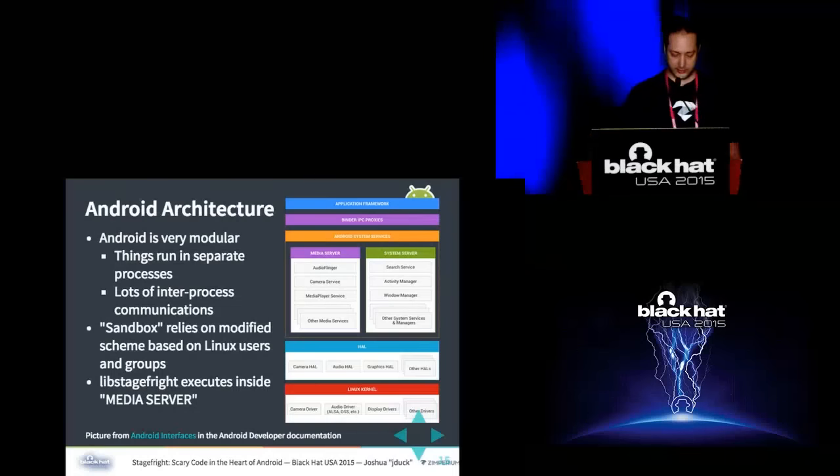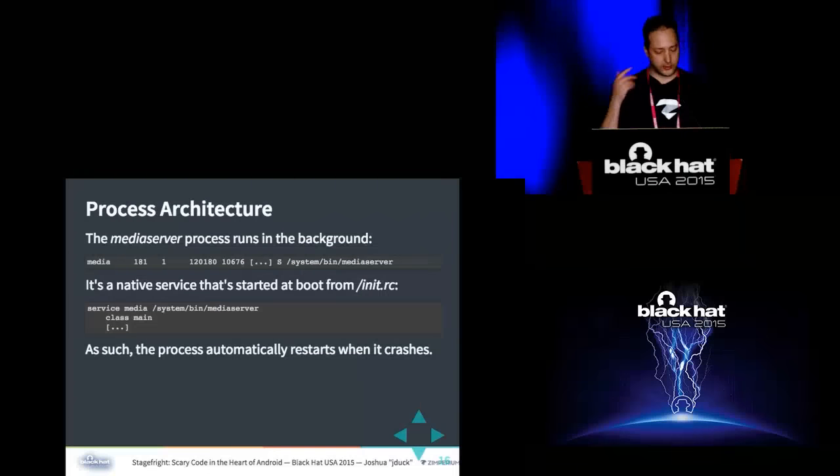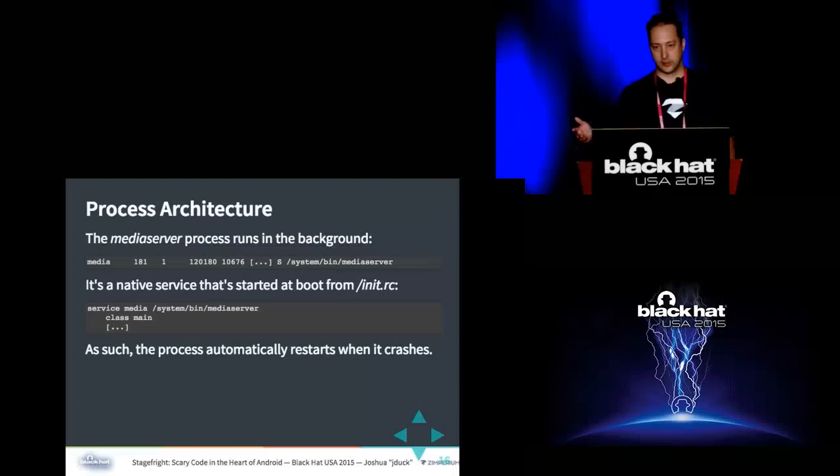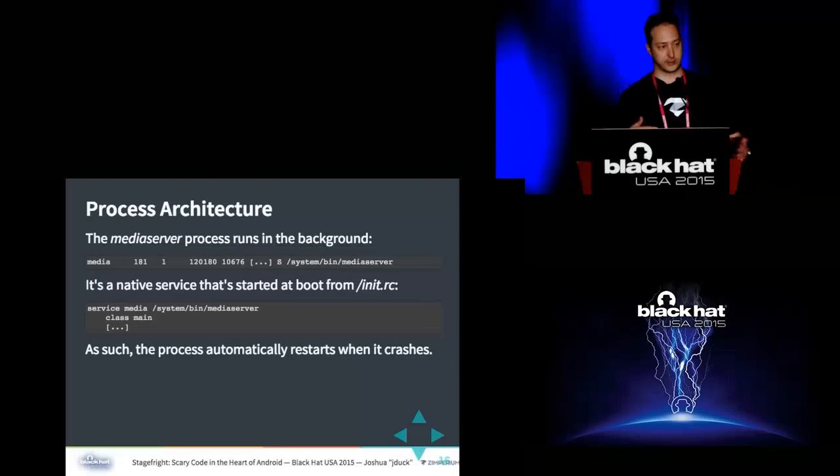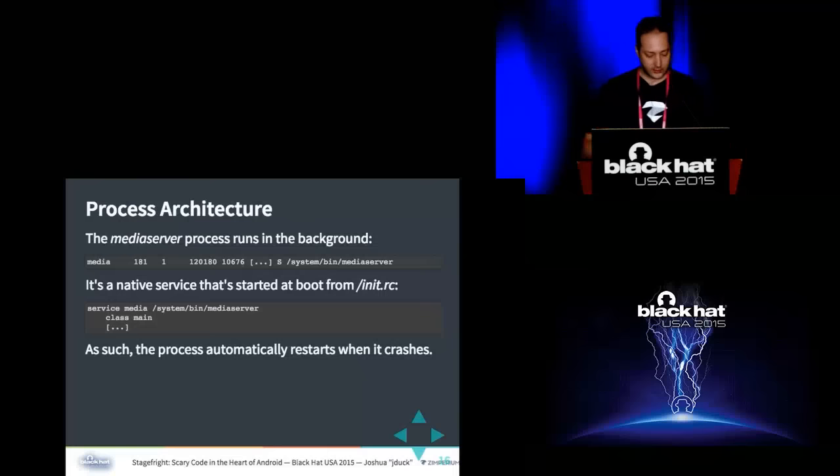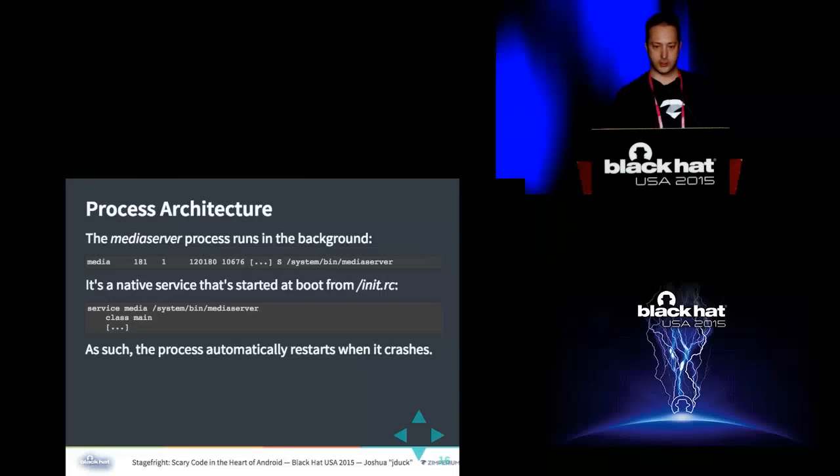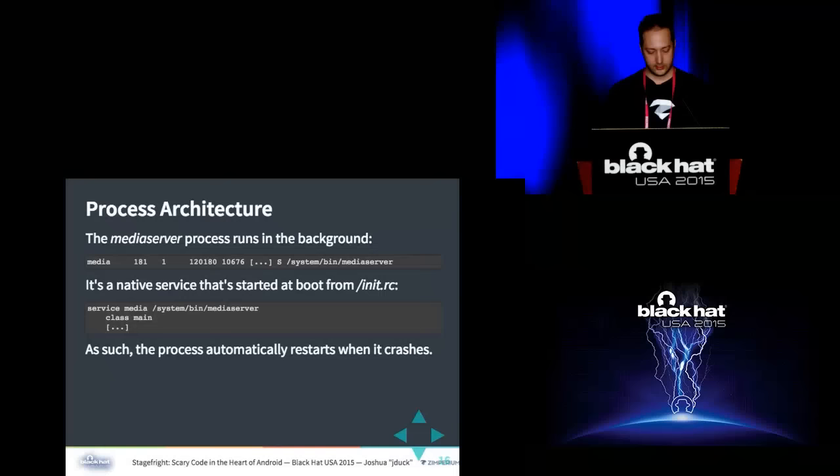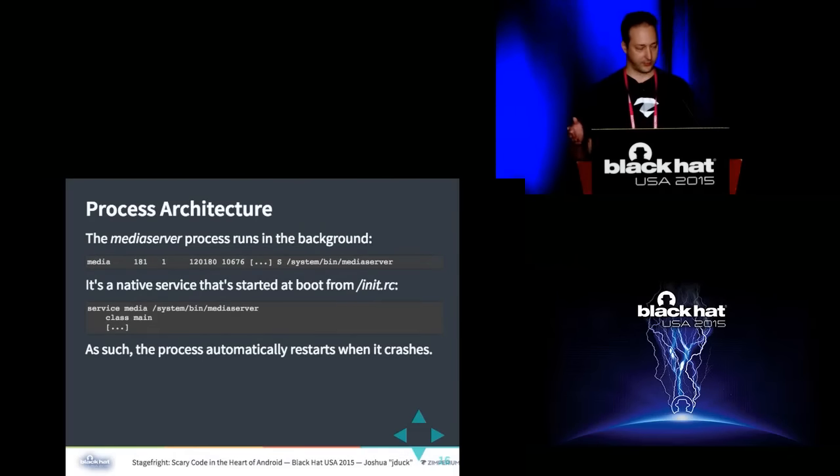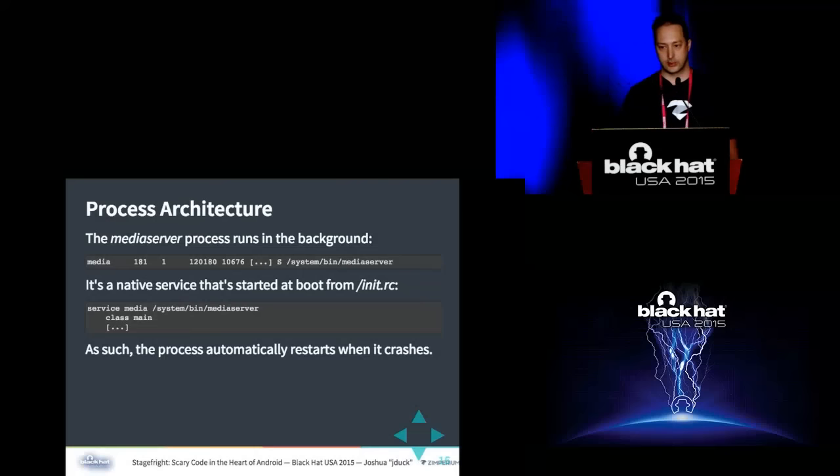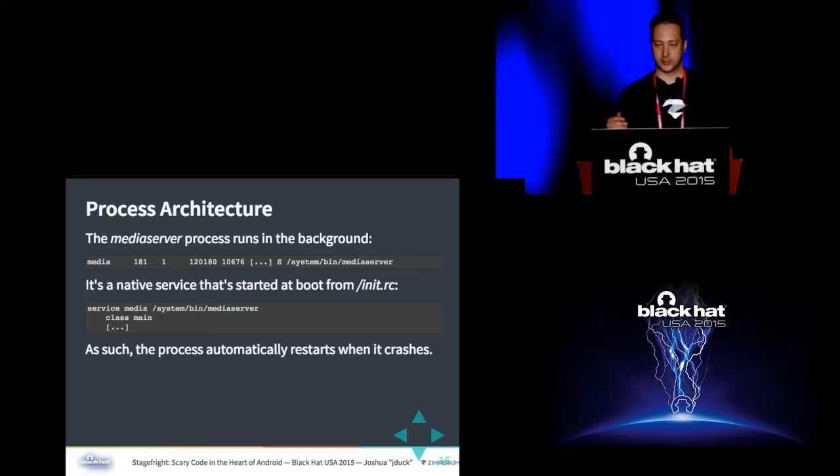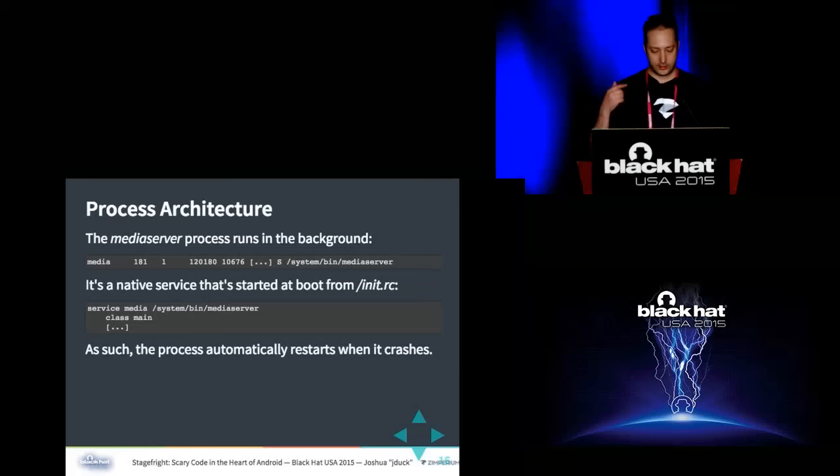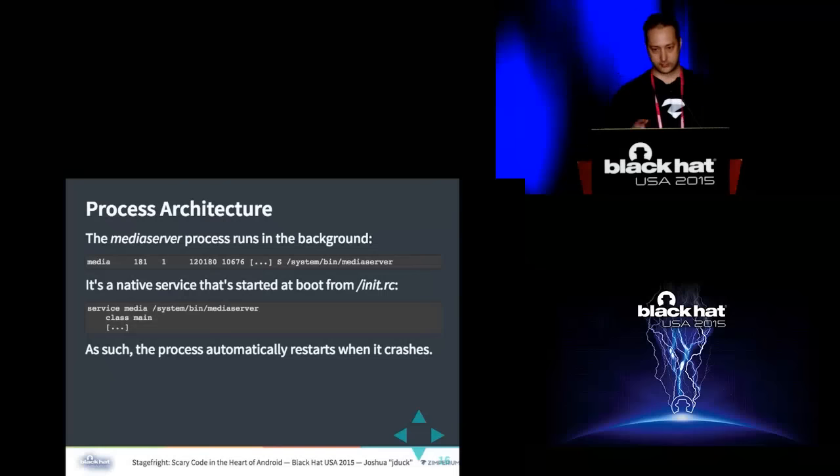And it basically relies on this separation between users. So if you have the media server running as the media user, and you have the system server running as system user, then they have some isolation from each other. Also when you install applications on Android, they each get their own user ID and have to be separated that way as well. So lib stage fright executes inside the media server component. So it runs in the background on every Android device that I've ever seen. I've never seen an Android device without media server. Back when I got the Droid Army, one of the things I was doing was looking at all the devices, what is common between all these devices. So it's a native service that starts from init. So when the kernel starts up, the first thing it does when it's done initializing is it runs the init process. The init process will then read this configuration file and launch all the services that are set to be launched there. An interesting thing to point out is that when a program that's started by init crashes, init will automatically restart that thing basically indefinitely on Android.